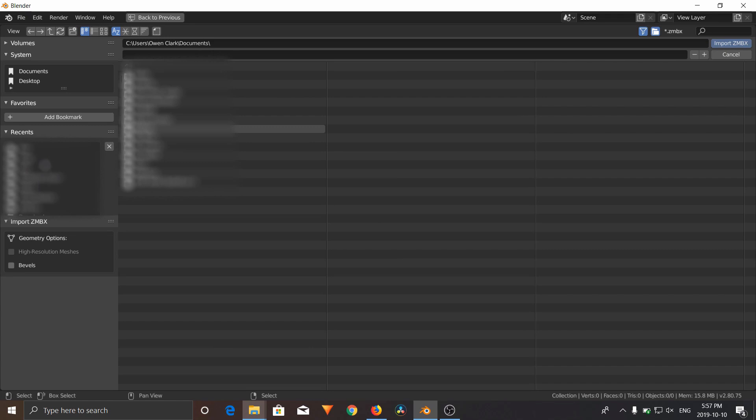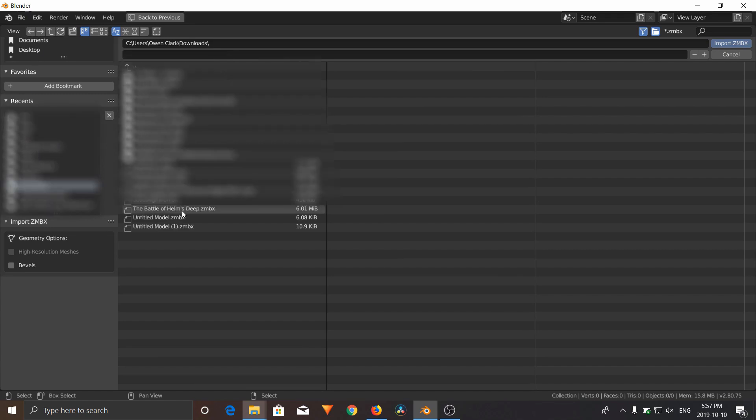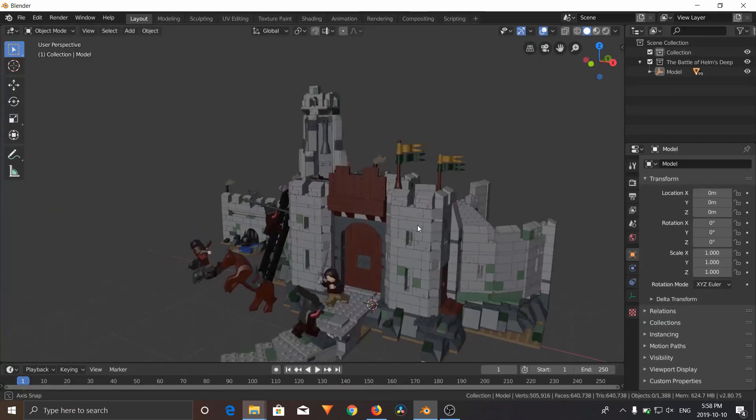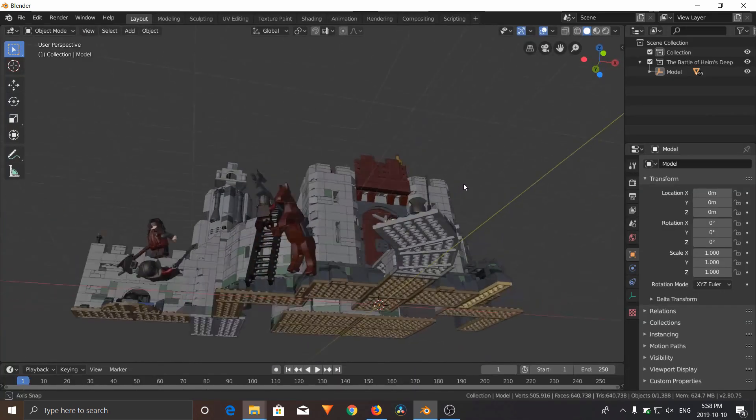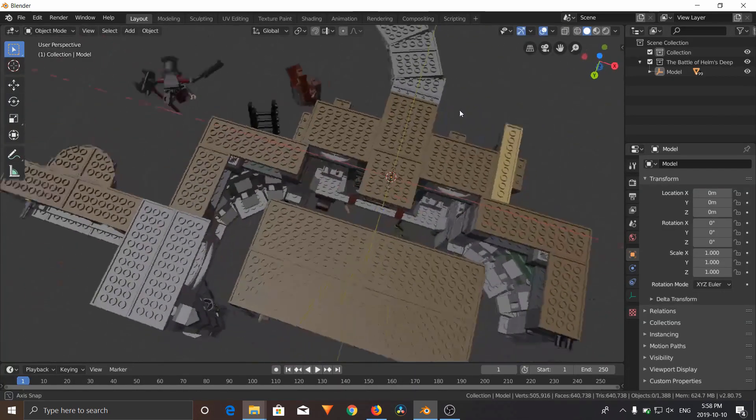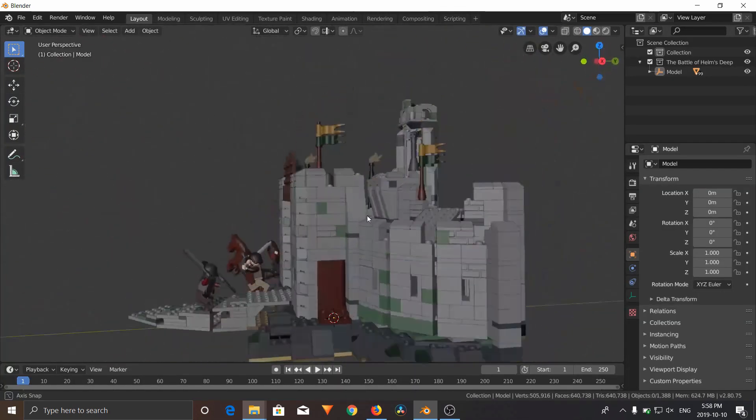And you're going to find the model that you just downloaded. So here is mine, the Battle of Helm's Deep. I'm going to click Import ZMBX. And there you go. Your model is now imported into Blender.